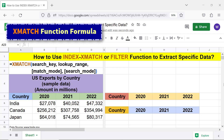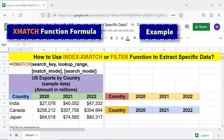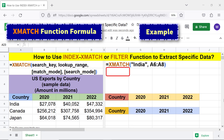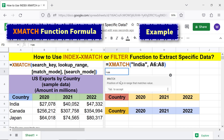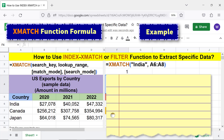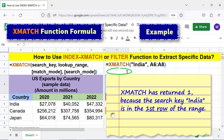XMATCH function formula — example. Let me type this formula. XMATCH has returned 1 because the search key, India, is in the first row of the range.